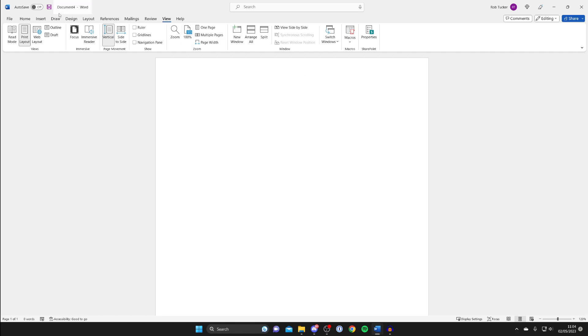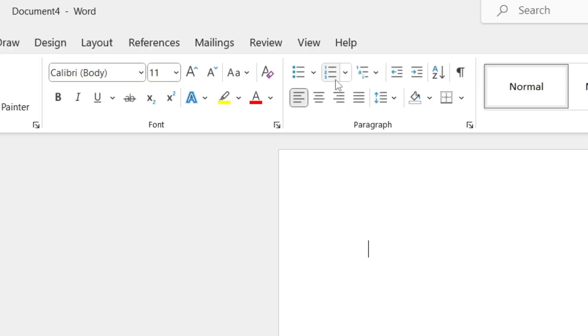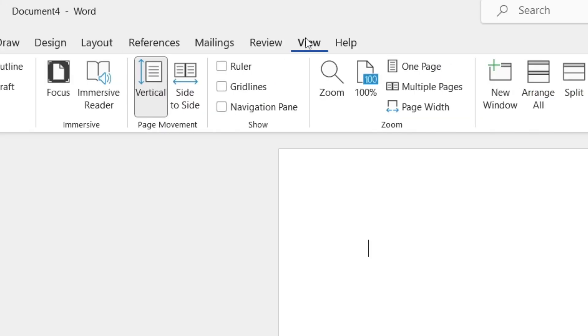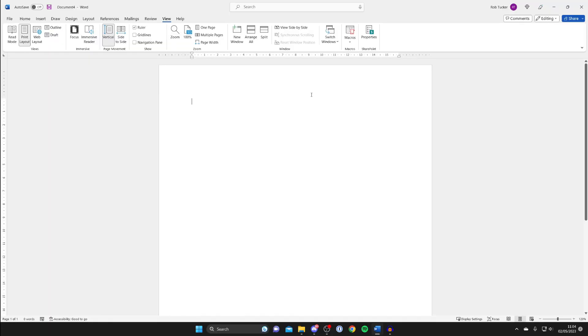The first thing we need to do is enable the ruler. To do that, go to the top left of Word, tap on View, and then click on Ruler.